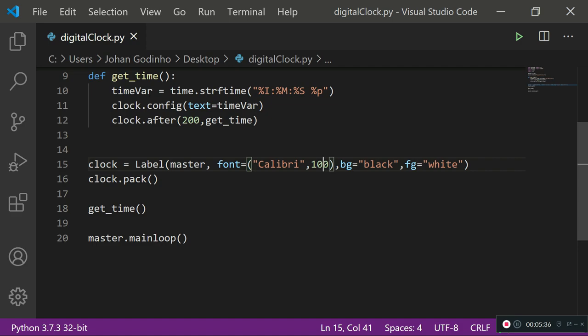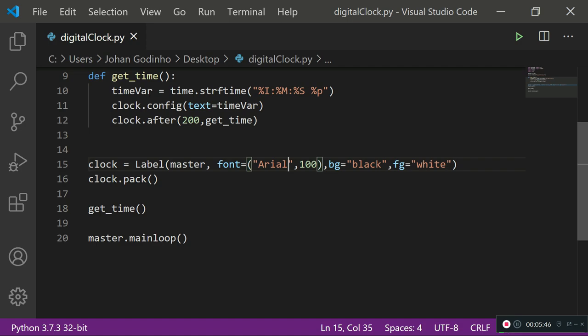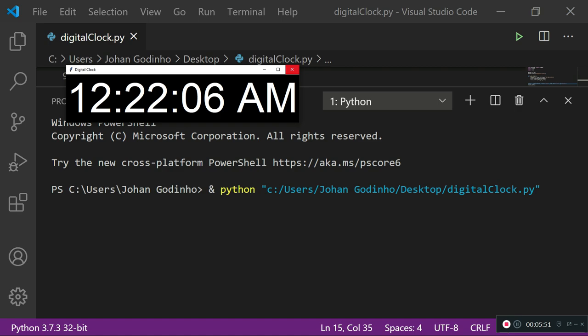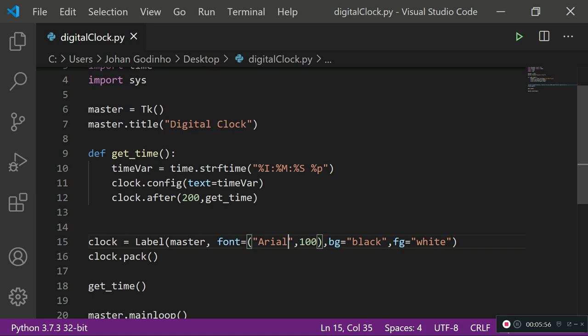What if I wanted to change the font size? I can go ahead and do that over here, so I can do 100 instead of 90 and then it goes slightly bigger. Also, if I wanted to change it to a different font family, I could do it by typing in Arial in here instead of Calibri, and it should adjust automatically. As you see, it's Arial now.